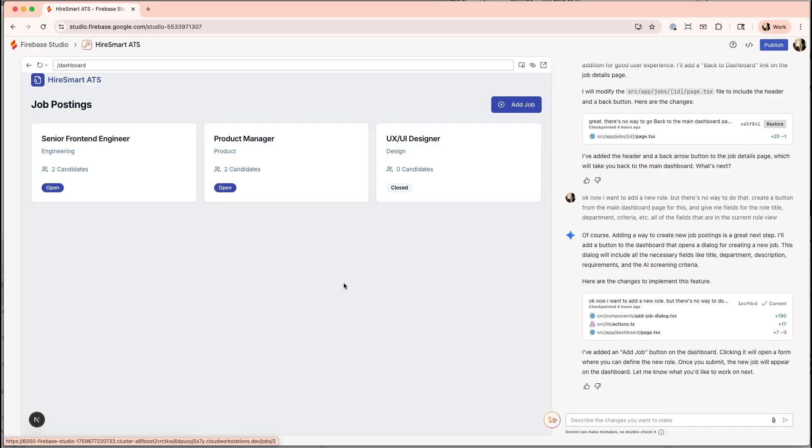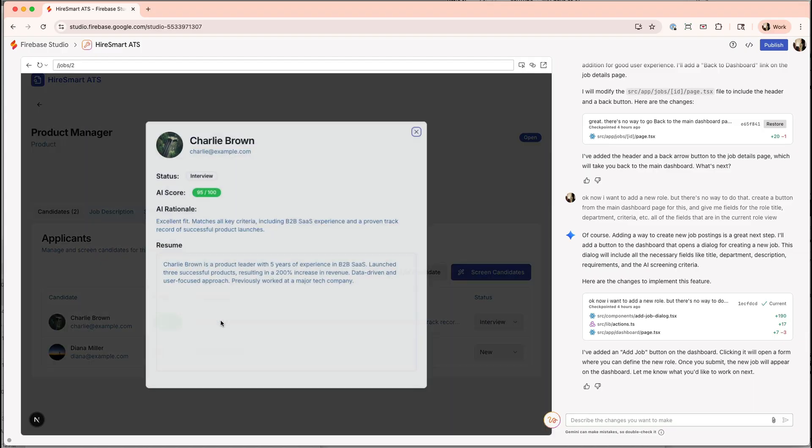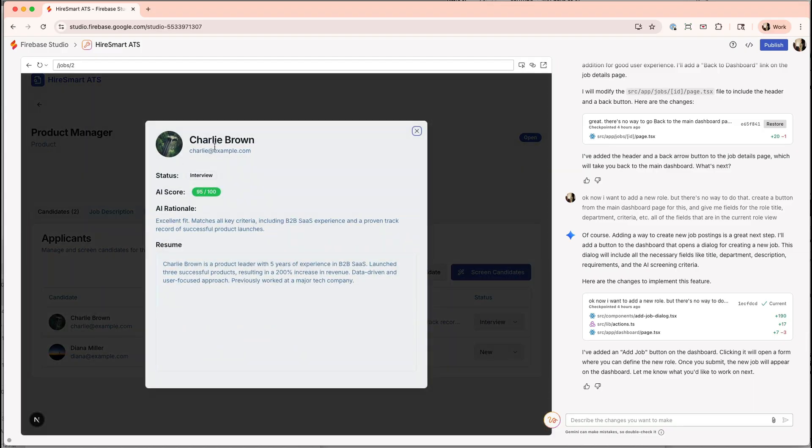I built an AI-powered applicant tracking system in Google Firebase Studio entirely for free. In this video, I'm going to walk you through what I built so far. We're going to build some more front-end functionality, and I'm going to share the seven things you need to know about using Google Firebase Studio, where it should fit in your no-code AI tooling stack, and why it's a great choice if you're just getting started with AI and building custom software inside your company.